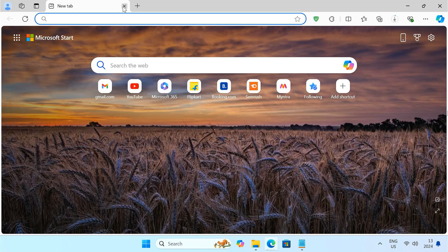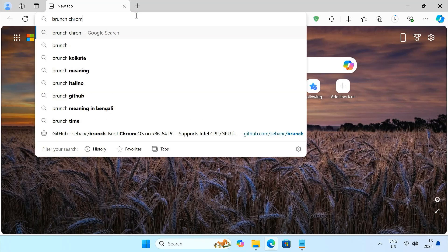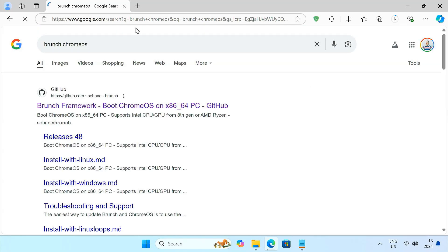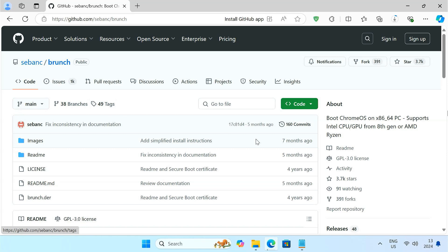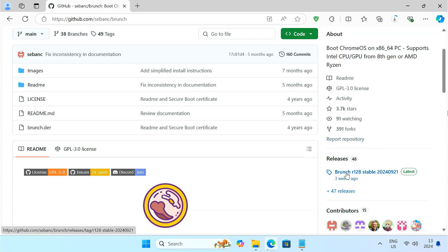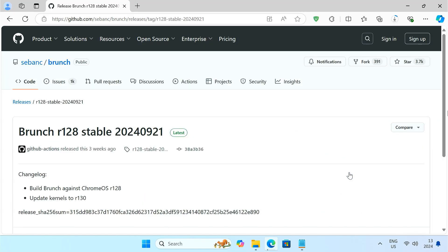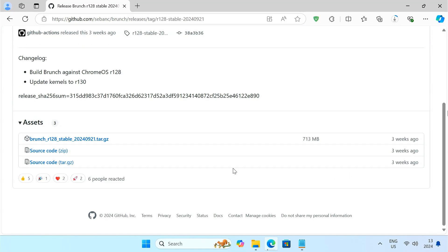Next, visit the Brunch GitHub repository and download the latest release. The Brunch framework will allow you to install Chrome OS on a non-Chromebook device like your PC with an Intel or AMD processor.